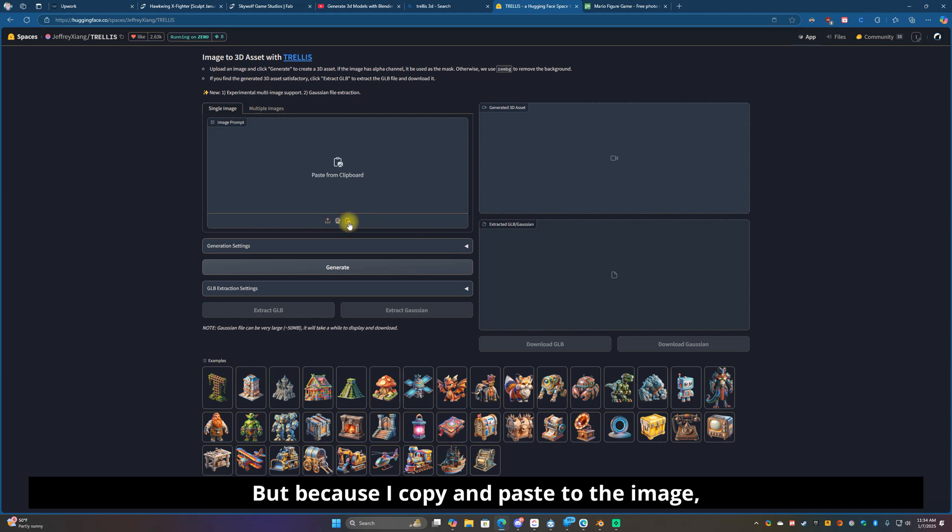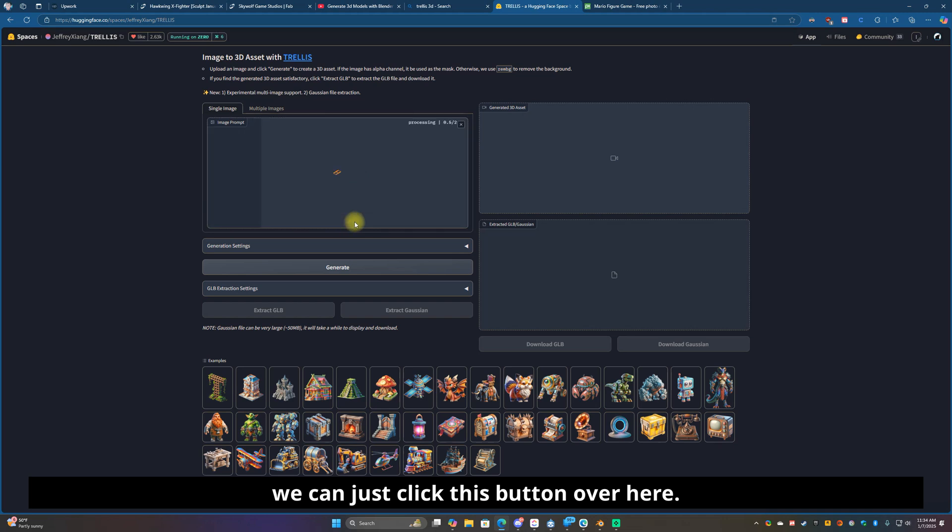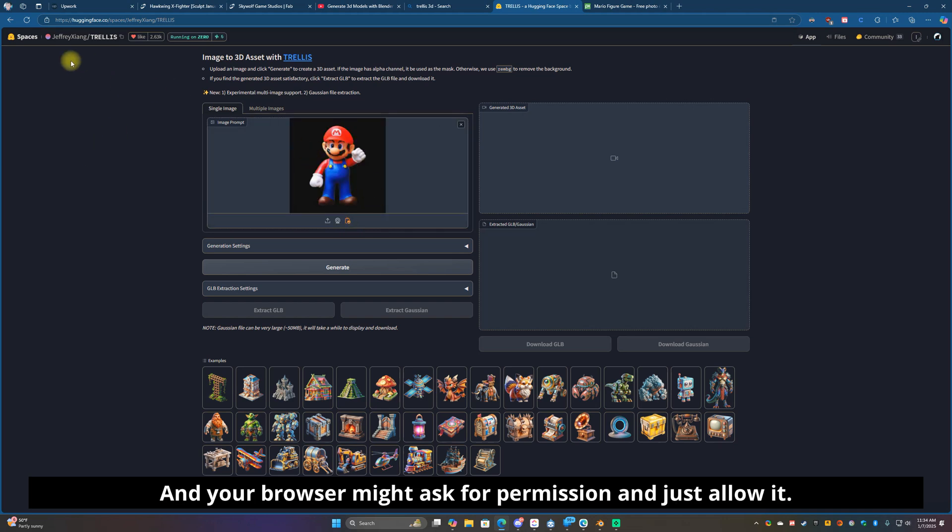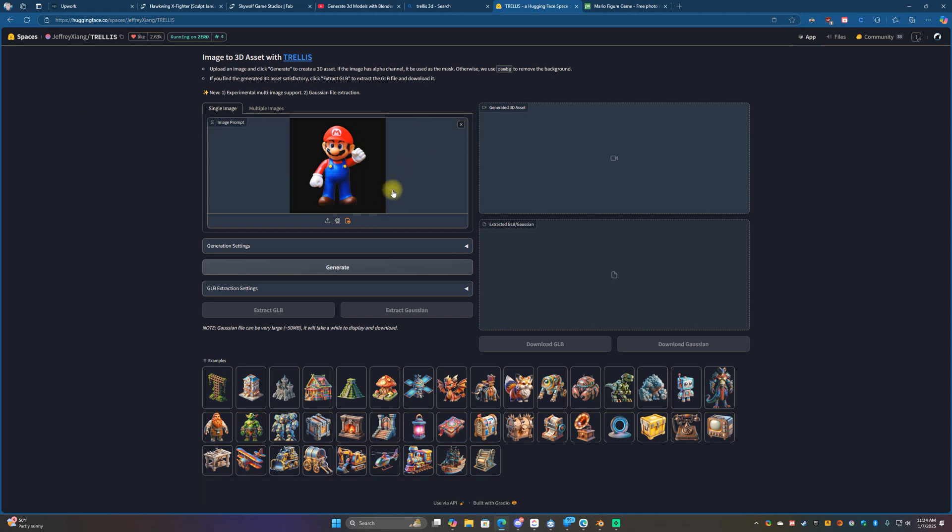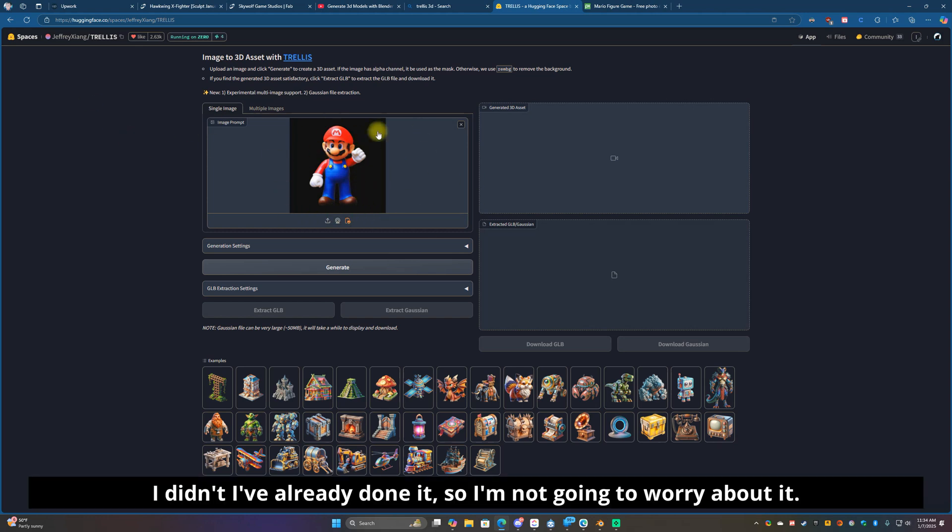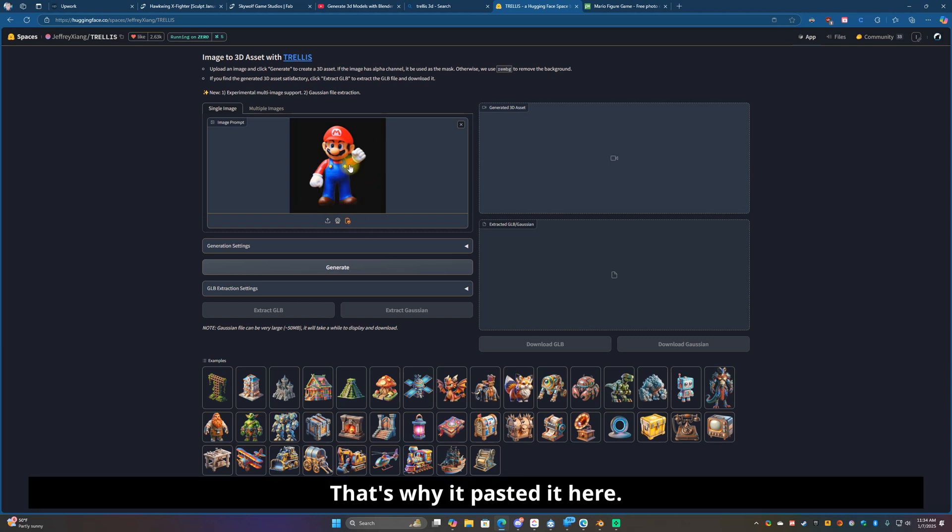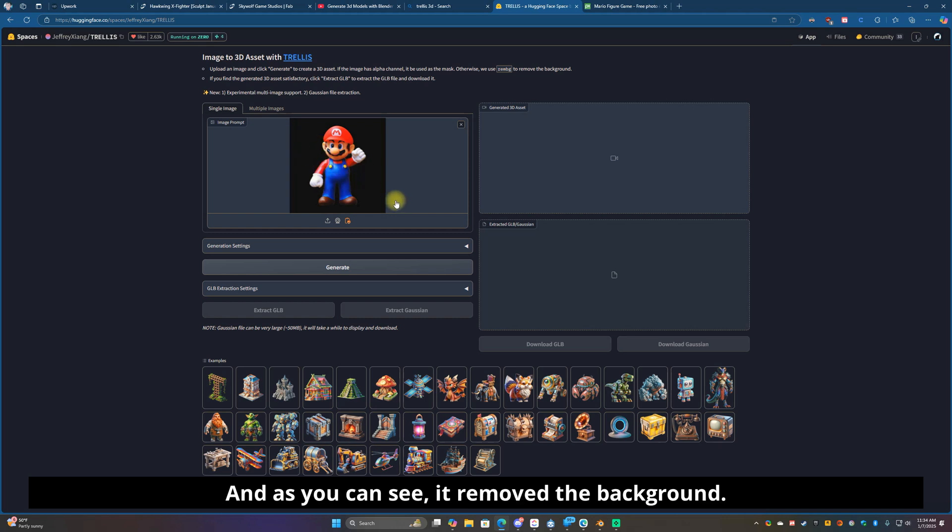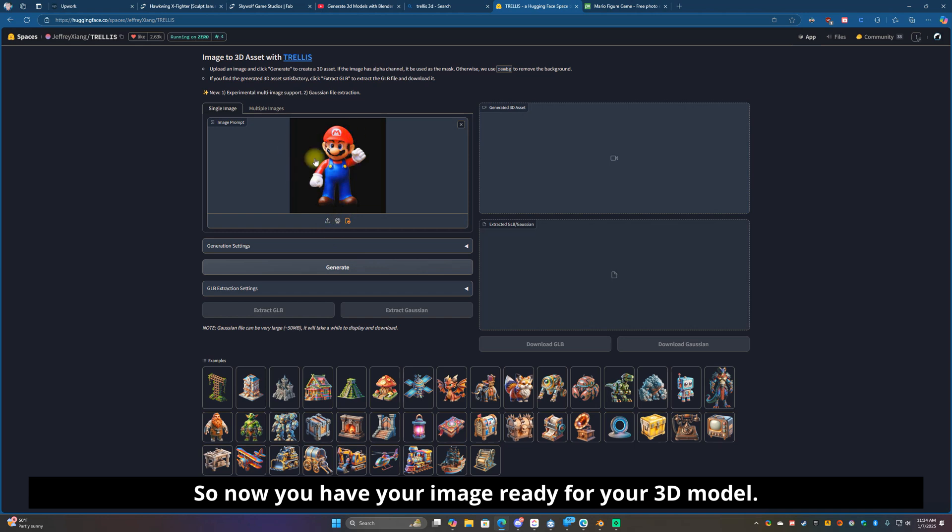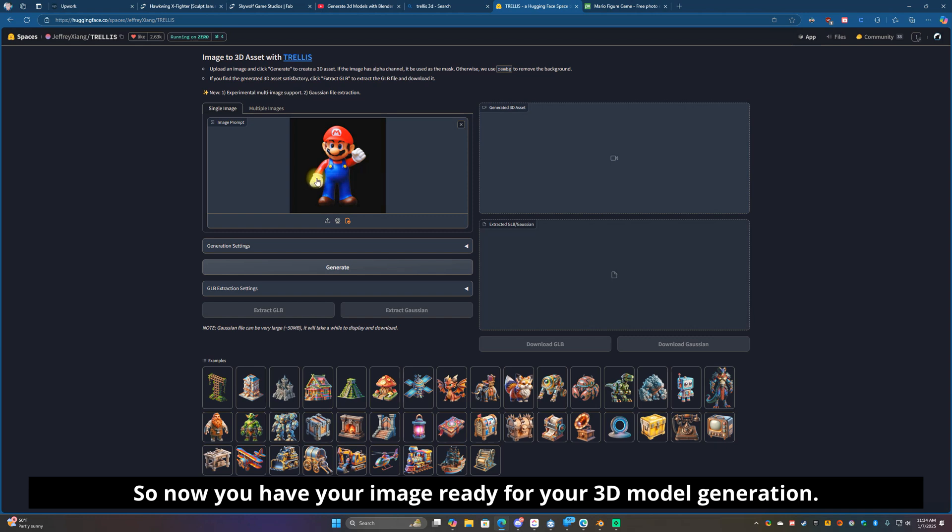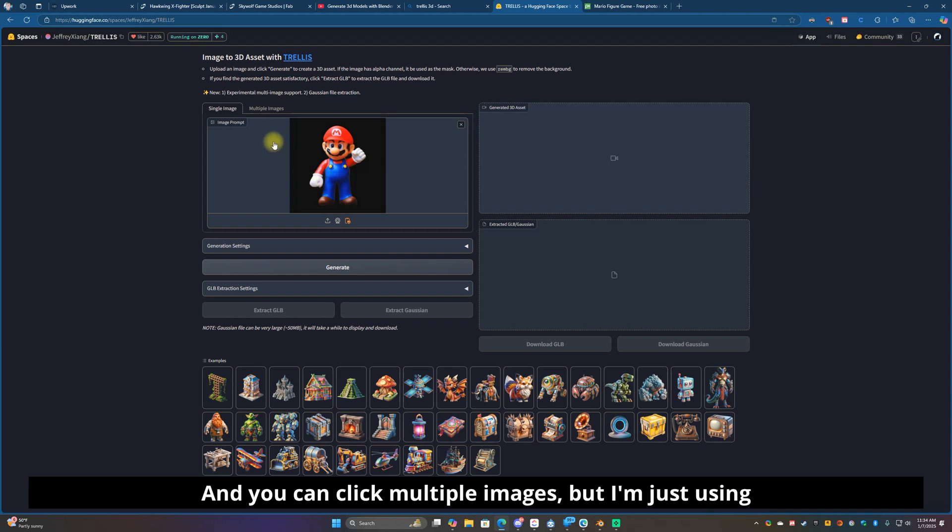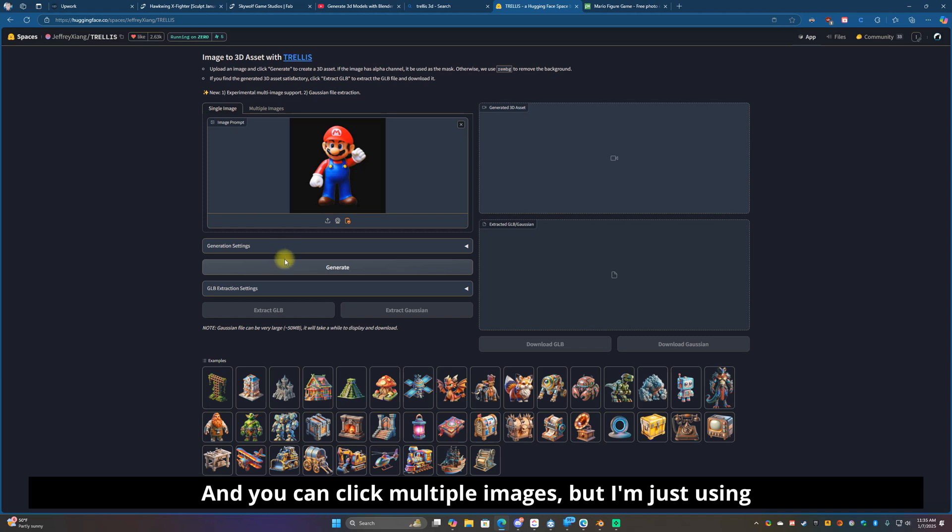Go back over here in the Trellis and then on the right here if you download that image you can just click this upload button on the left here. But because I copied and pasted the image we can just click this button over here and your browser might ask for permission and just allow it. That's why it pasted it here and as you can see it removed the background.